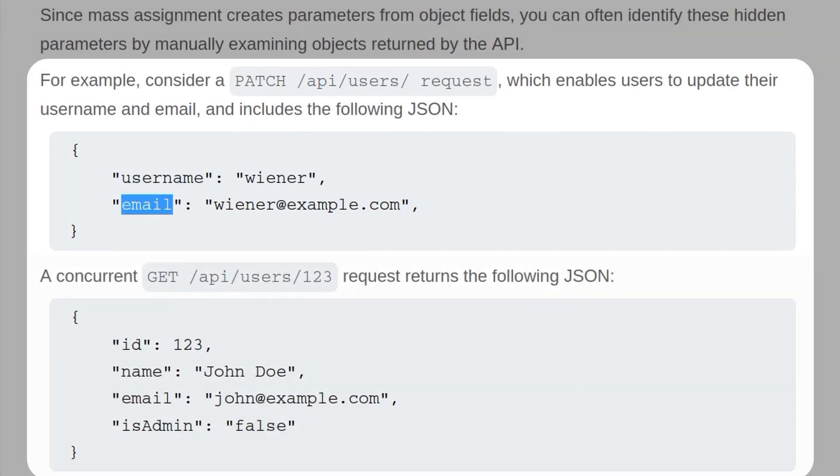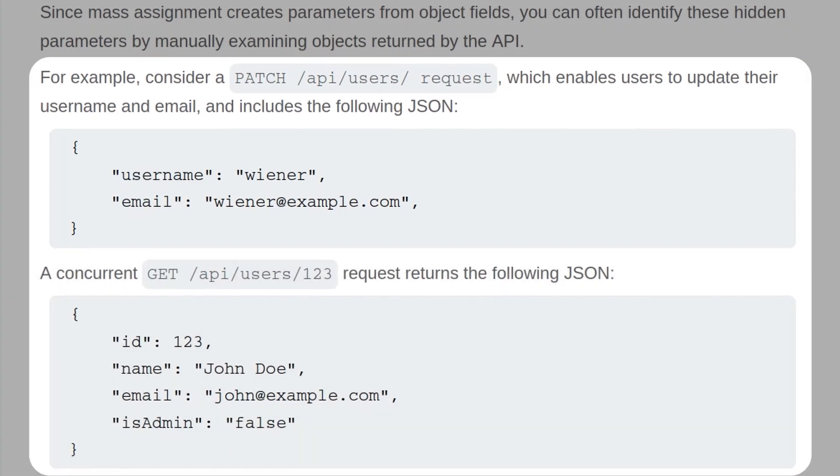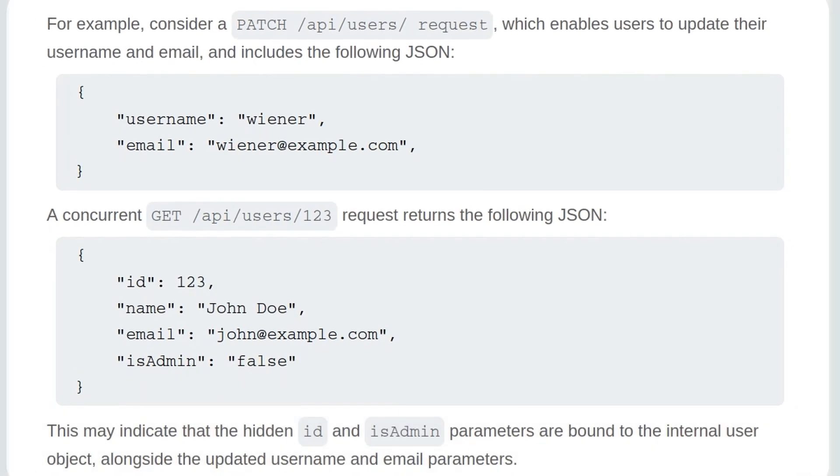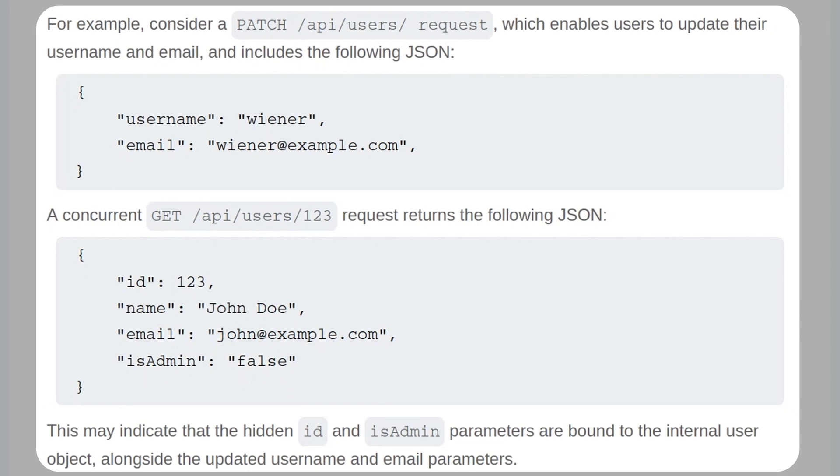If you send a concurrent GET request to API /user/123, it returns the following. It has an ID as well as the username and email, and it also has this isAdmin property, which is set to false. This may indicate that the hidden ID and isAdmin parameters are bound to the internal user object alongside the updated username and email parameters.